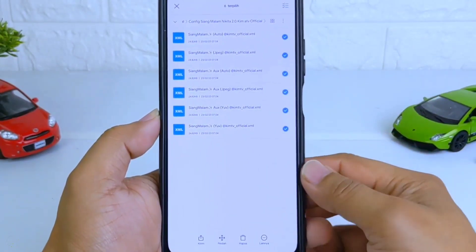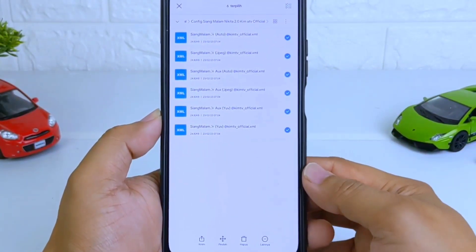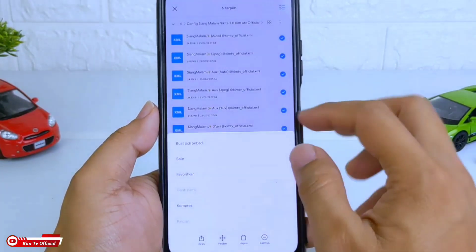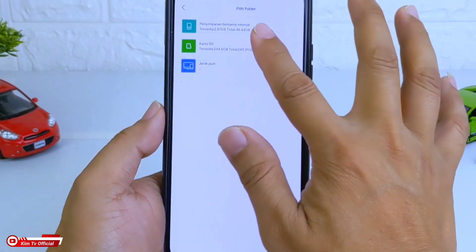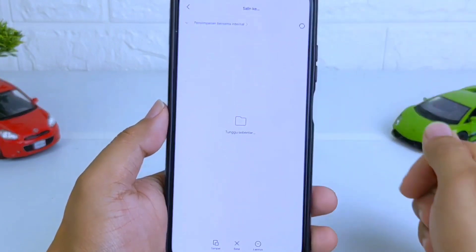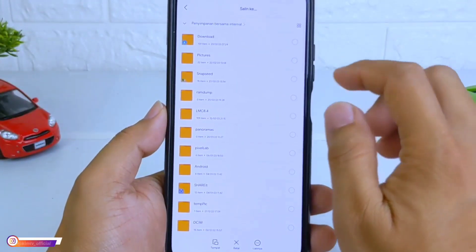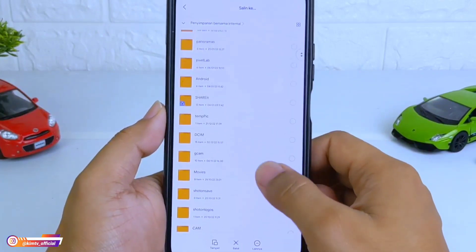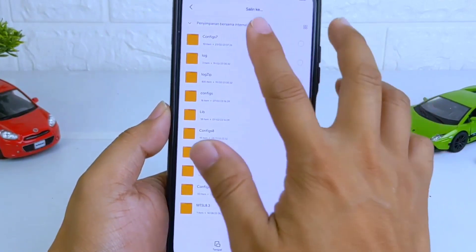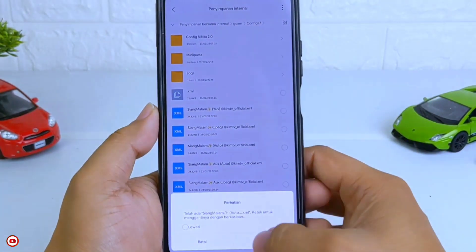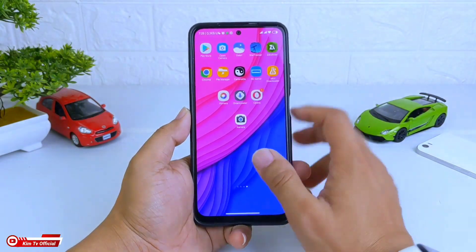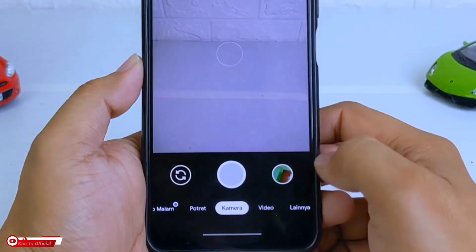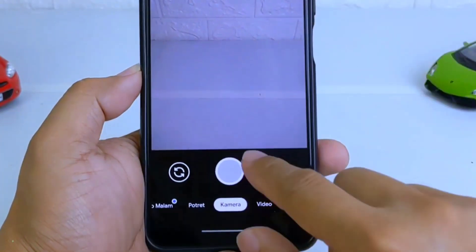Silakan disesuaikan dengan level kamera 2P. Di sini saya copy semuanya ke penyimpanan internal. Selanjutnya cari folder geekcam, lalu config 7 dan paste di sini. Selanjutnya buka lagi GeekCam-nya, lalu lakukan restore config-nya dengan cara tap 2 kali di sini.